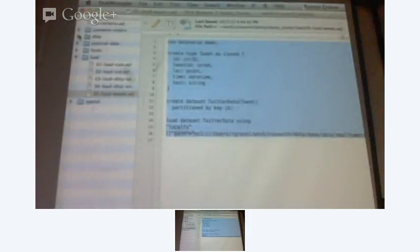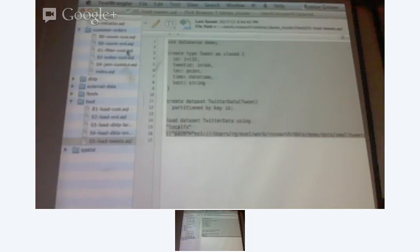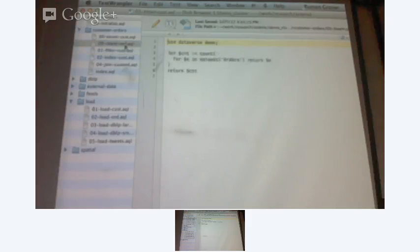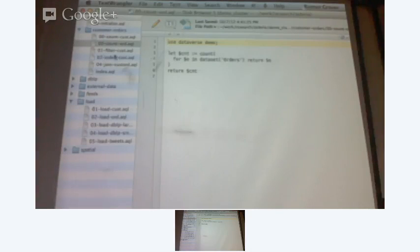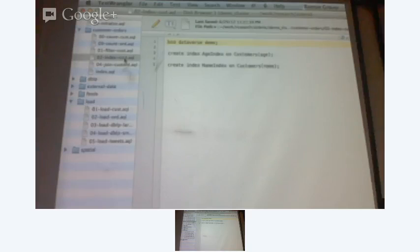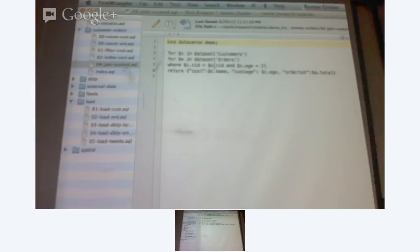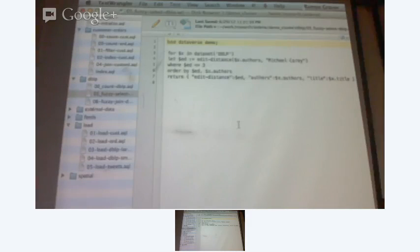Now let me write some interesting queries. So these are the basic queries that you can write. And here I'm trying to count the number of records in dataset orders. I can create indexes — like here I'm creating an age index and a name index of customers. I can do a join which is basically between customers and orders on a predicate. I can do some interesting stuff if I want to do fuzzy select. Let me run this and show some results.